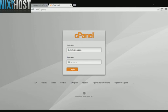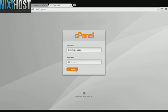This Nixiehost tutorial will show you how to install Gibbon using Softaculous in cPanel. We'll begin by logging into cPanel.